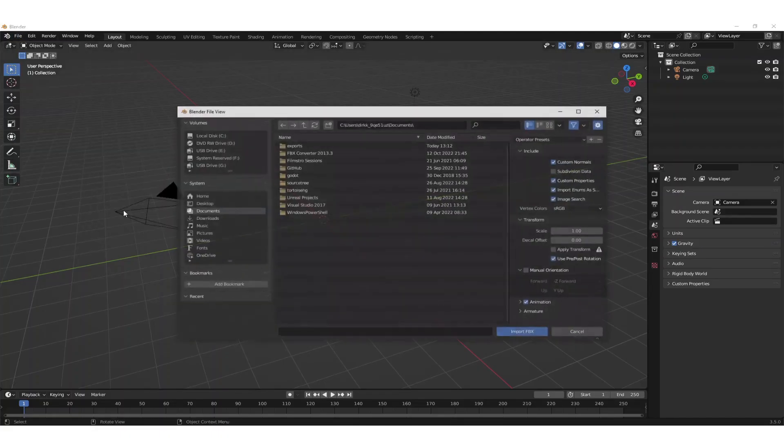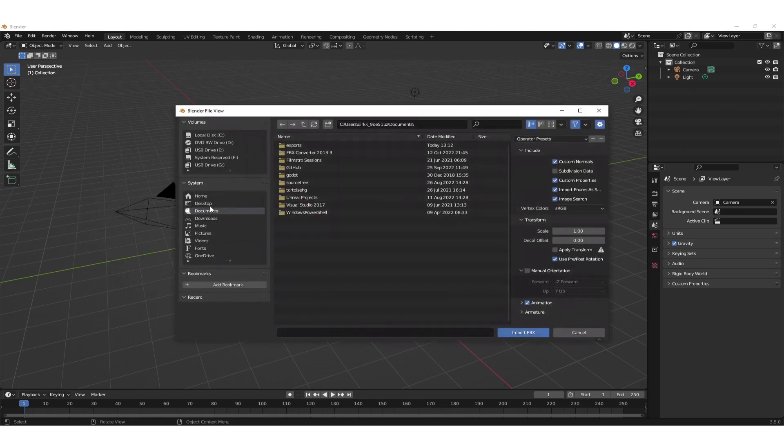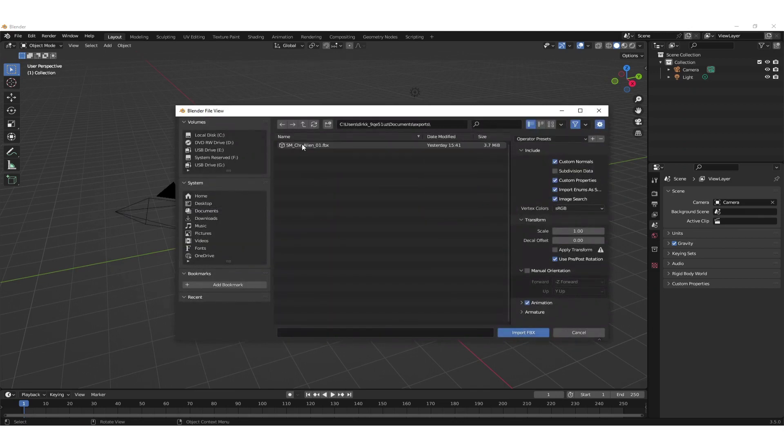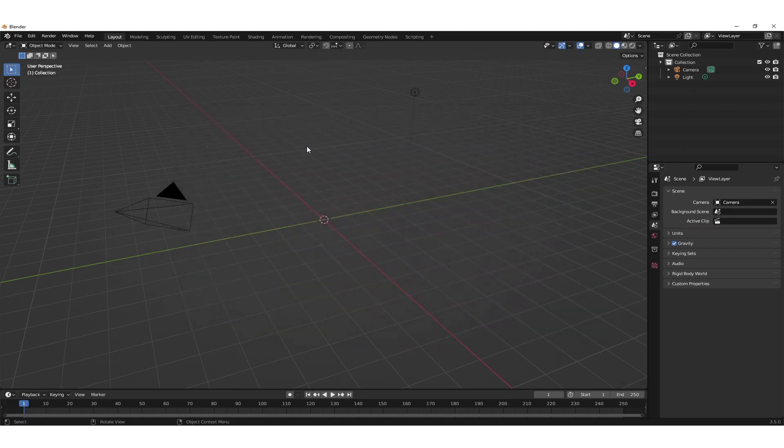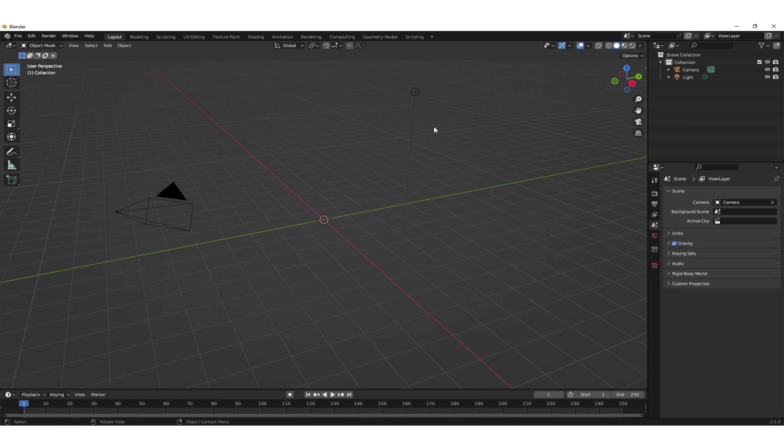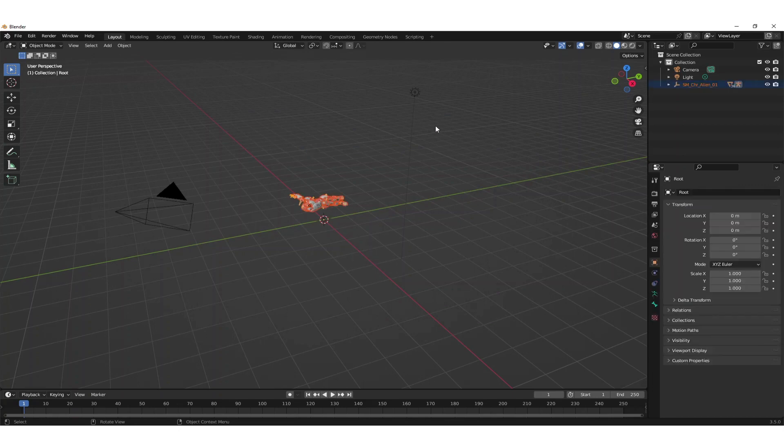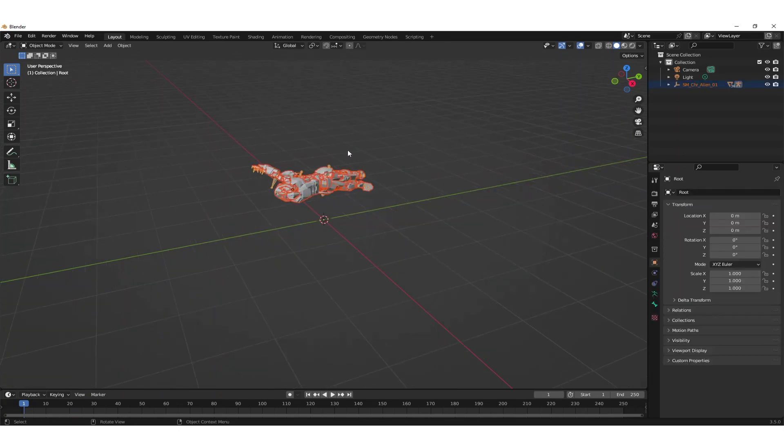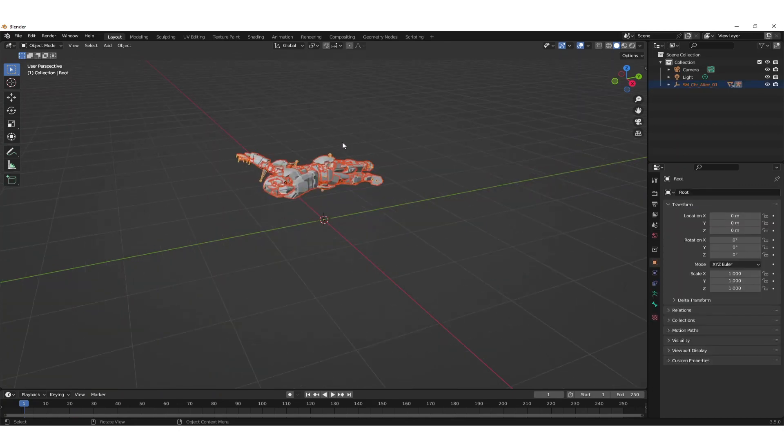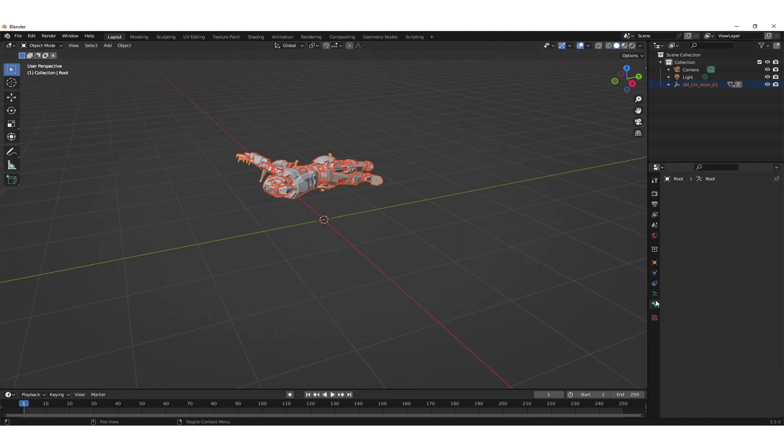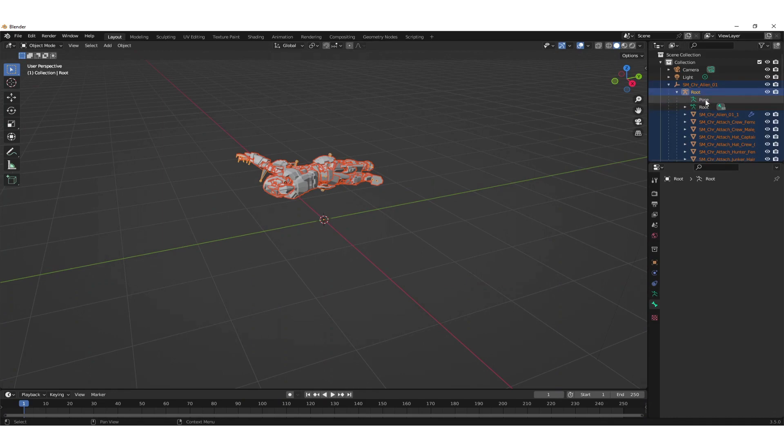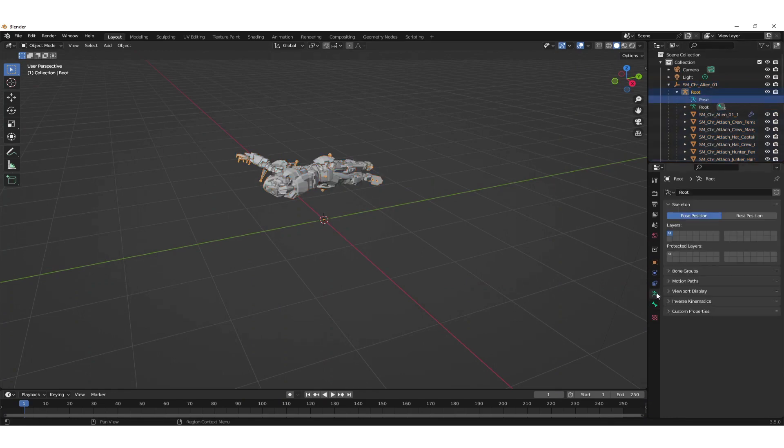First we need to import the FBX file in Blender. Once we do that we see that the pose is messy so we need to reset the pose. To do that we need to find the pose entity in the inspector. Once we find that we can reset the position.